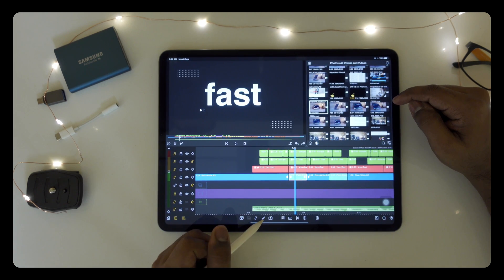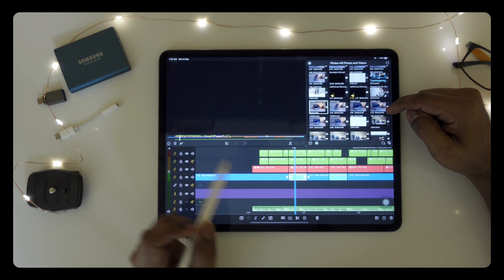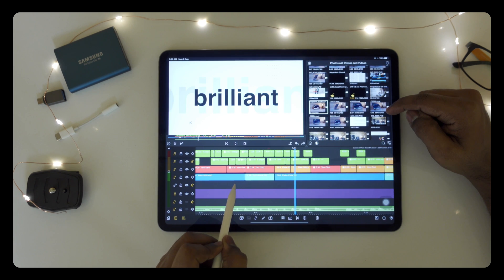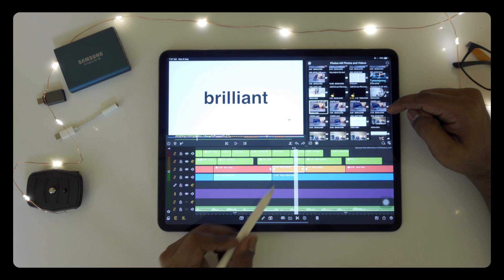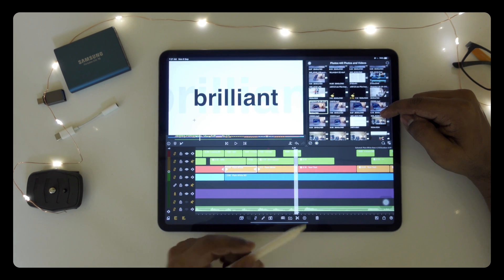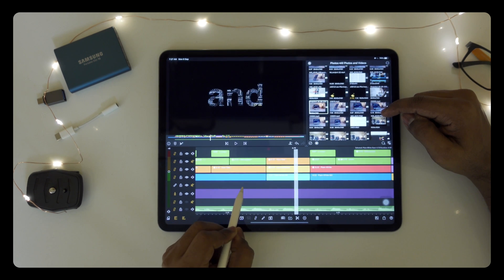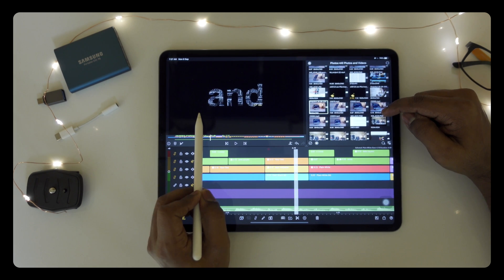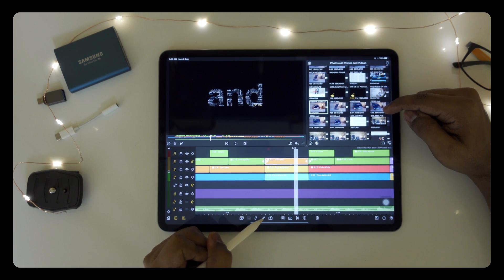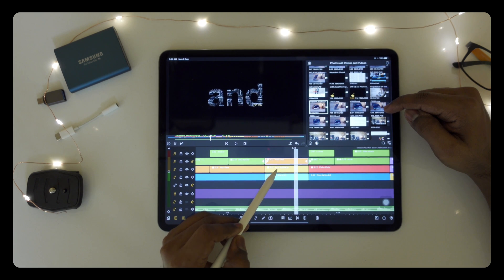Here you will see the background clip — you can change the color like this. There is another typography element in orange color — you can change the text and add your own custom text. You will also see a black background clip with masking. At the bottom you will see the typography wallpaper.